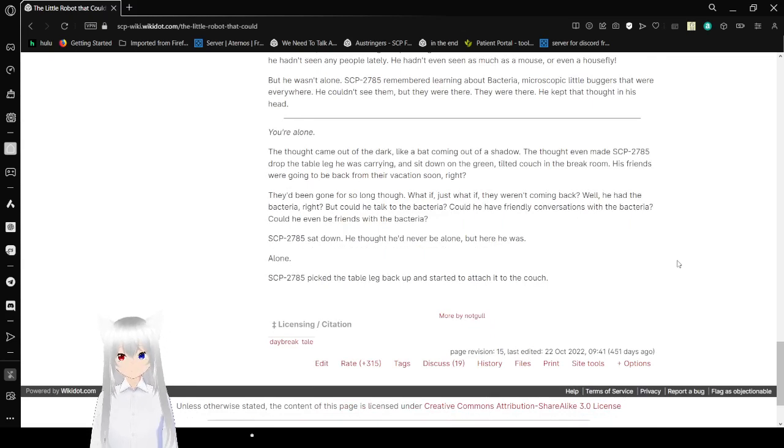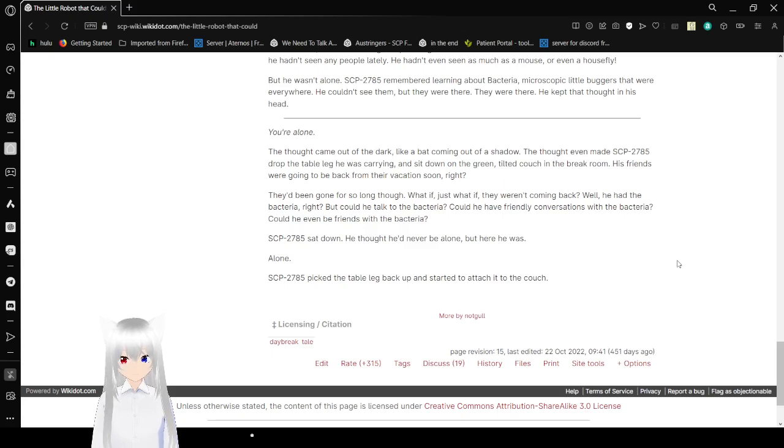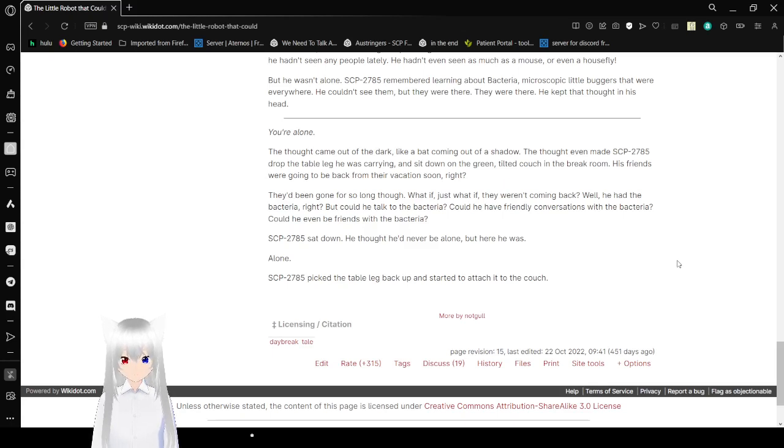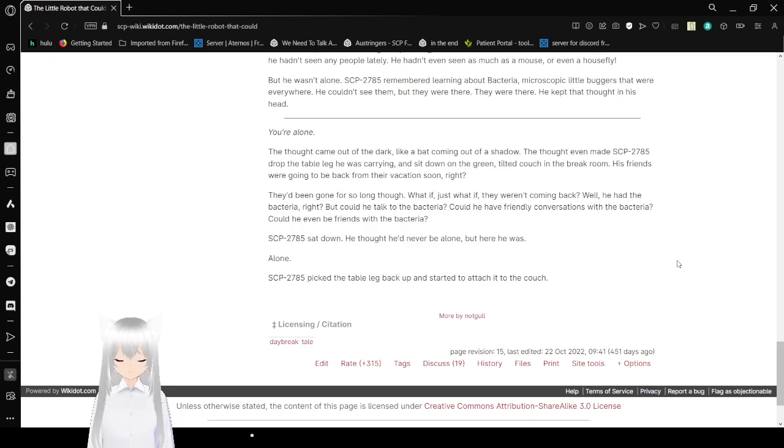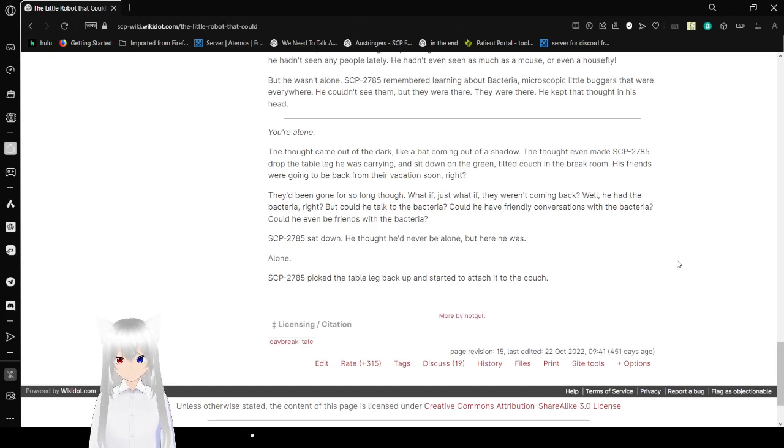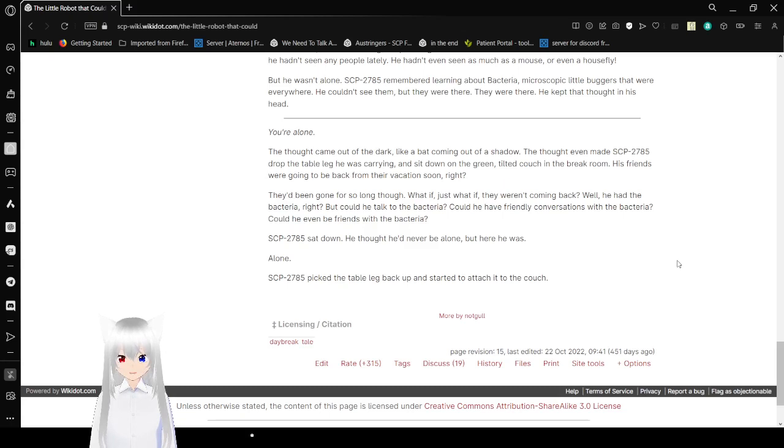You're alone. The thought came out of the dark, like a bat coming out of a shadow. The thought even made it drop the table leg he was carrying, then sit down on the green total couch in the break room. His friends were going to be back from their vacation soon, right? They were gone for so long now. Oh. What if, just, what if they weren't coming back? Well, he had the bacteria, right? But could he talk to the bacteria? Could he have friendly conversations with the bacteria? Could he even be friends with the bacteria? Bob sat down. He thought he'd never be alone. But here he was. Alone. Bob picked the table leg back up and started to attach it to the couch.